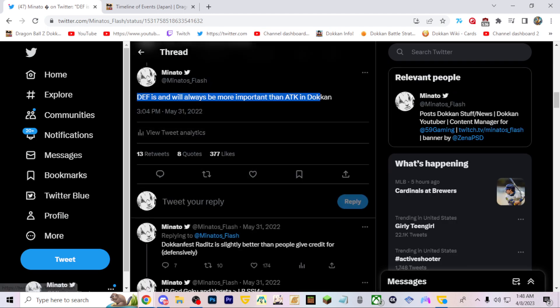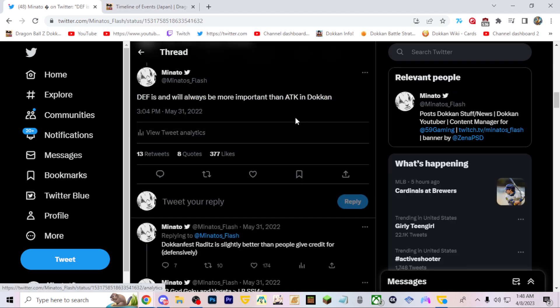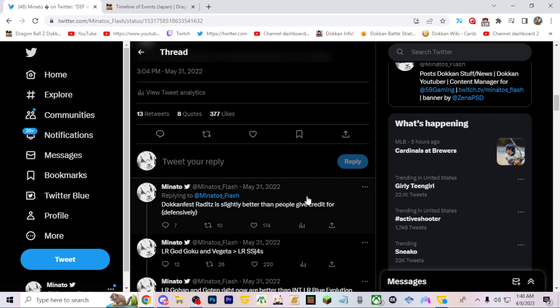This is true, defense is always more important than attack in Dokkan. I do agree.